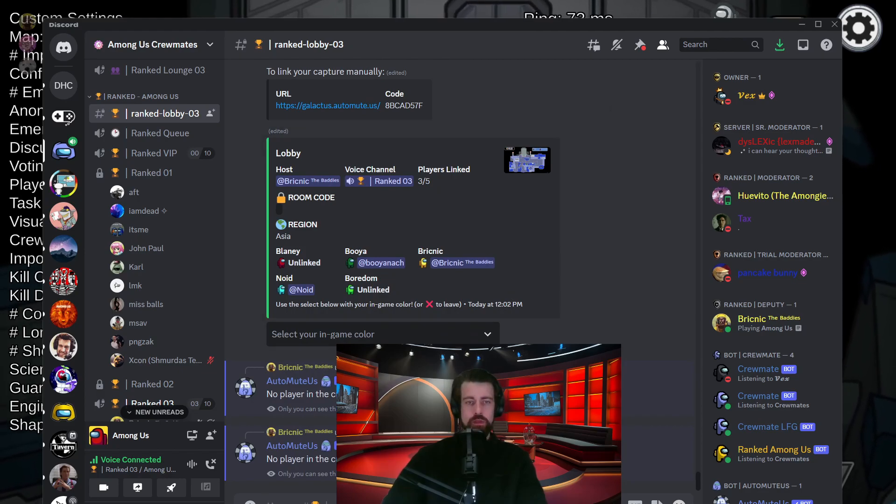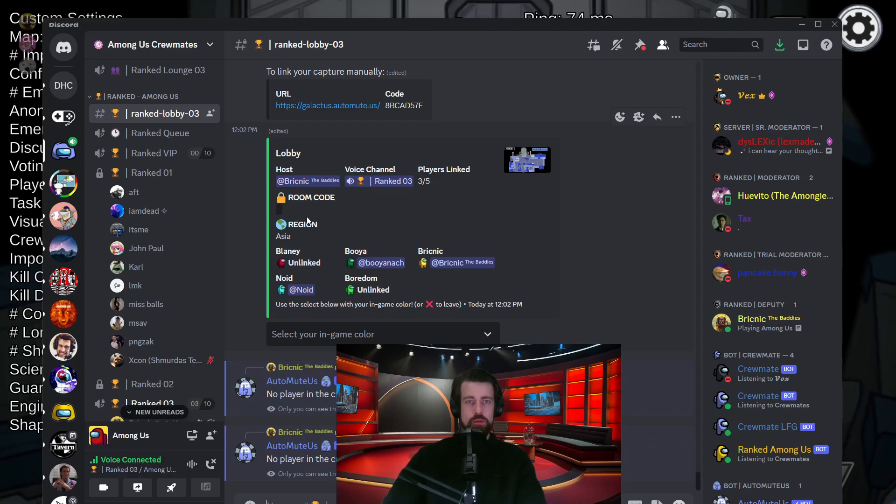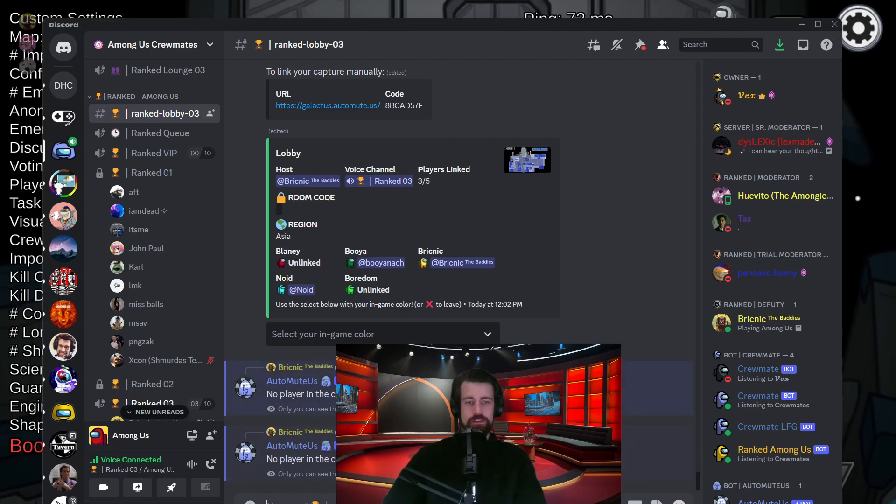Oh, sometimes AutoMute is not going to find the players in the game. If this happens, you'll have to manually deafen it. That's the end of the tutorial. I hope it made sense. Take care.